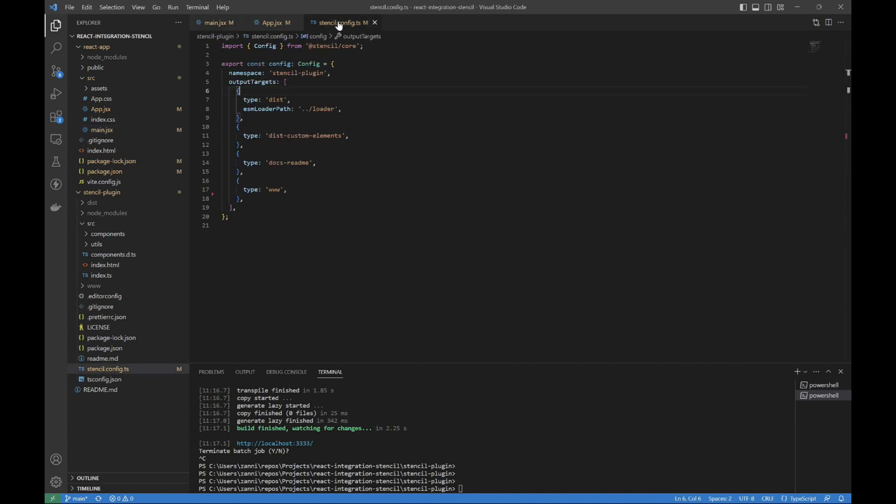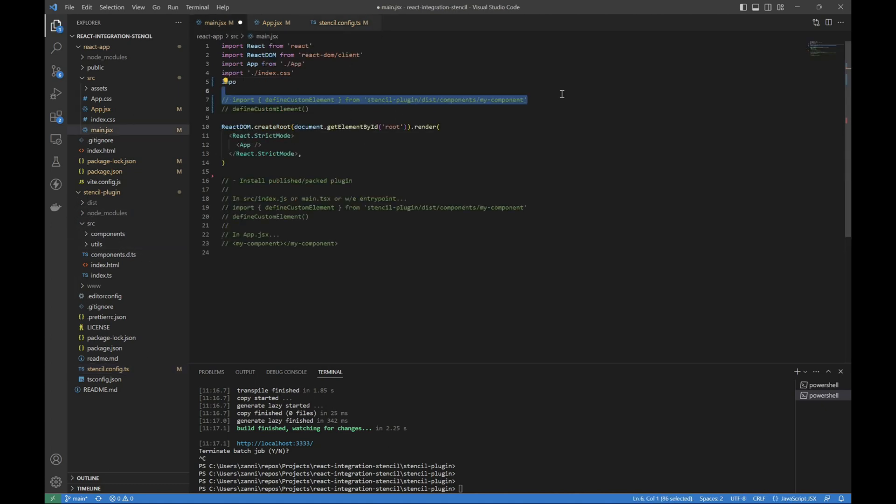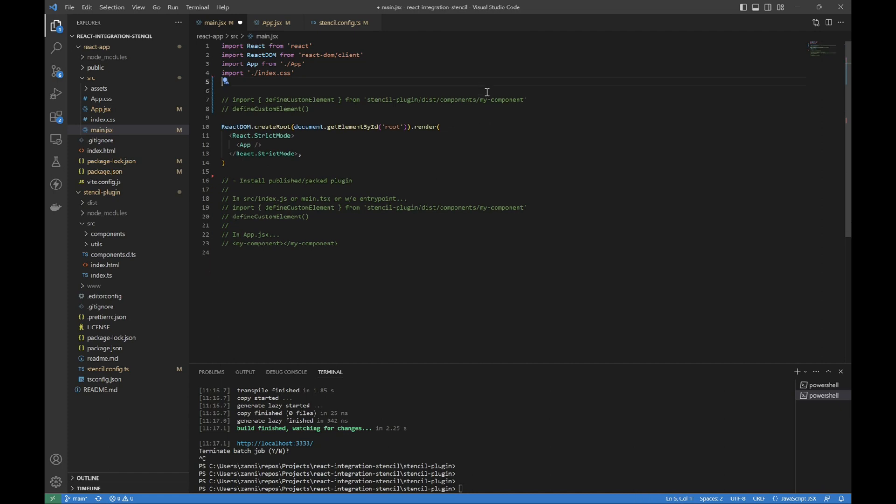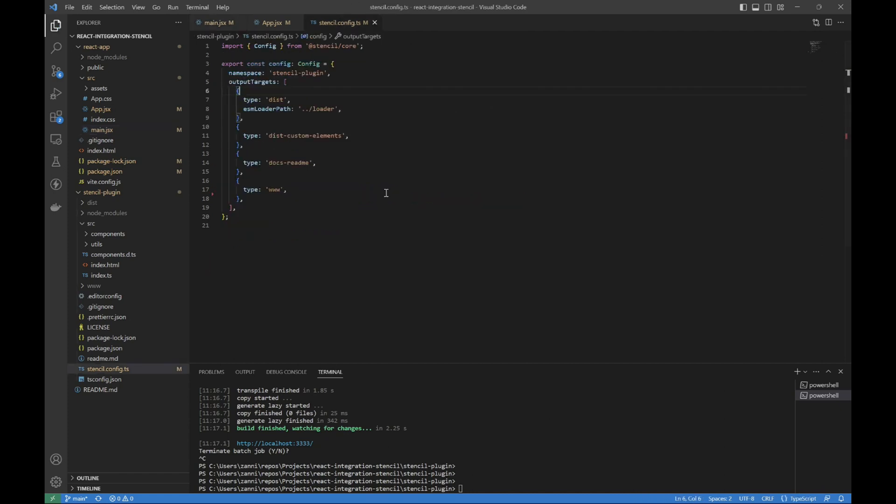There's some configuration setups where some people say import from dist/loader, or dist custom elements. If you don't have this, then it bundles all of them together and it defines all of them. I believe that's how it's working.